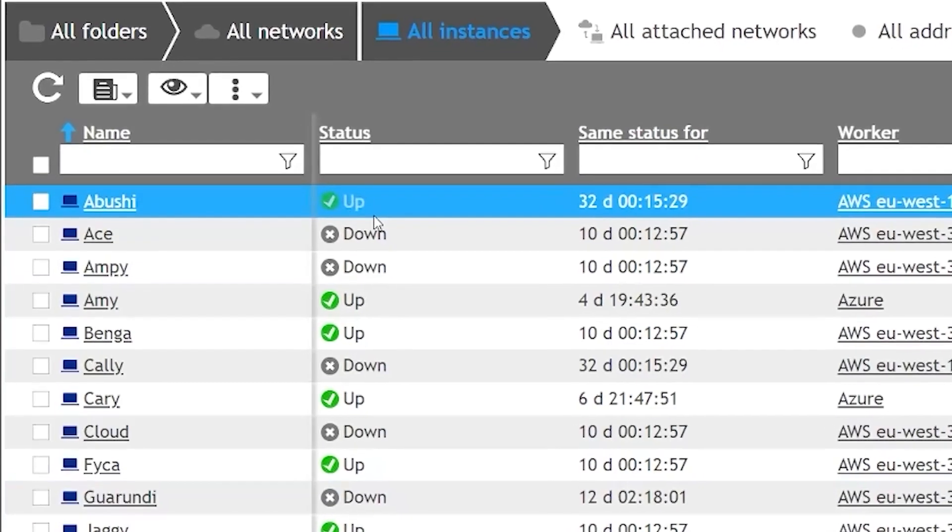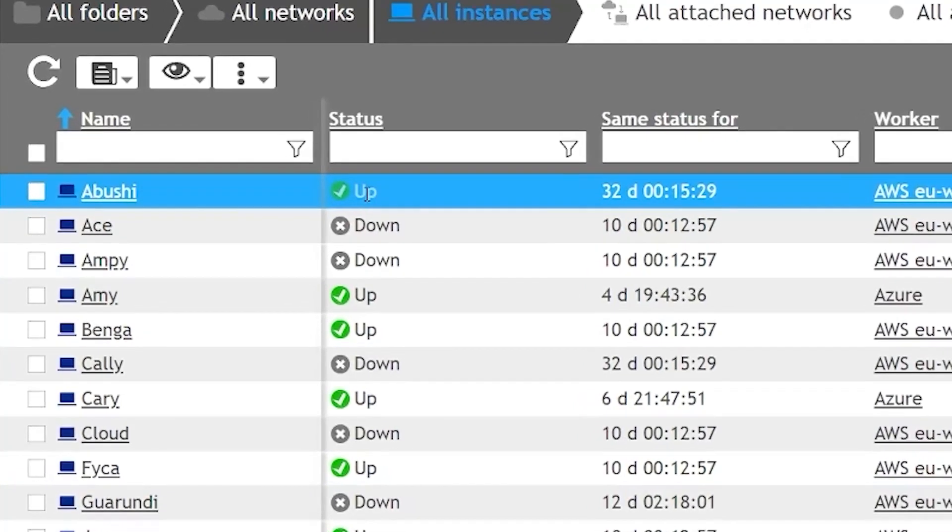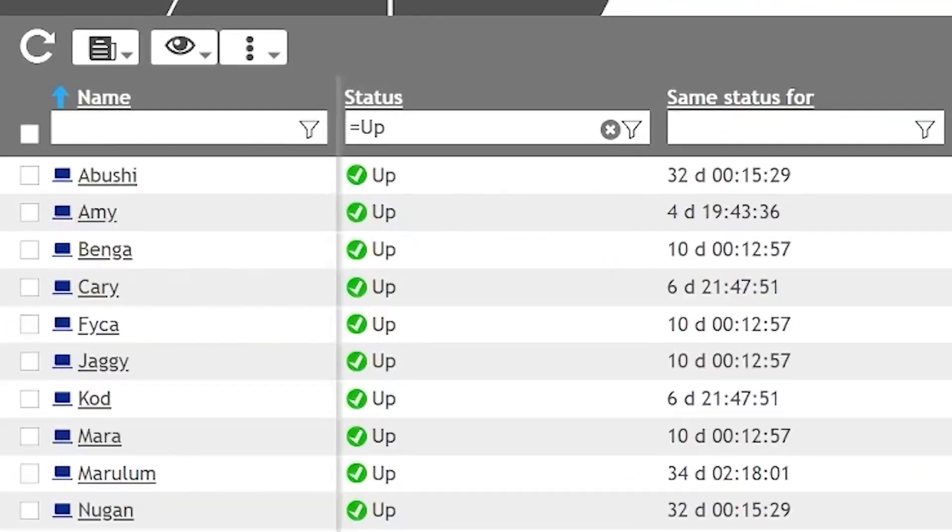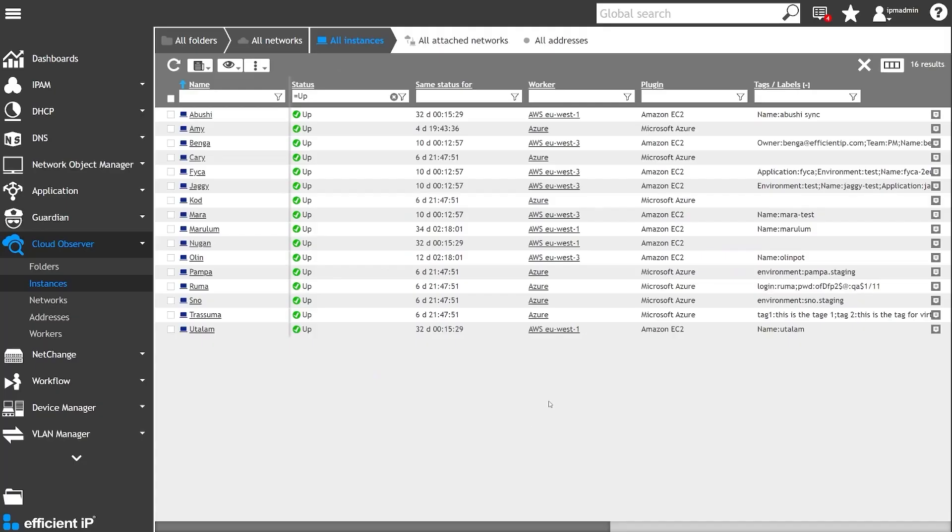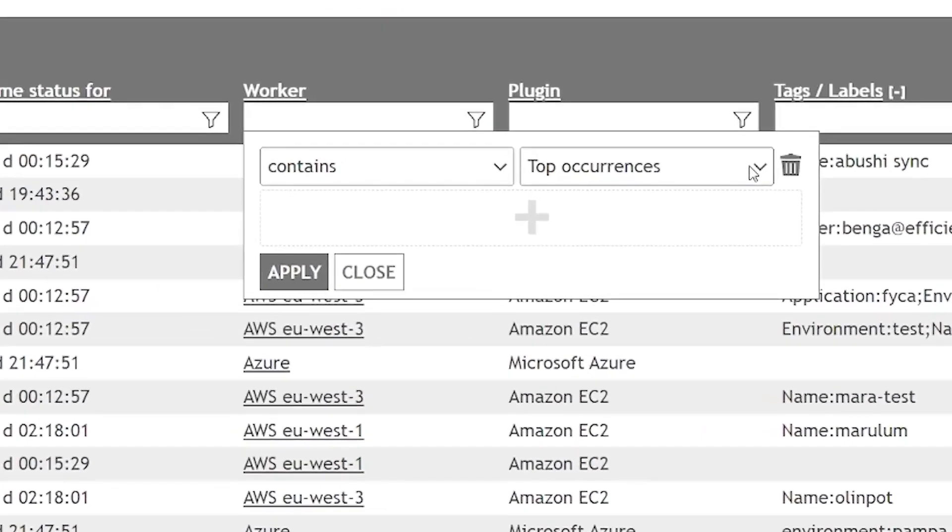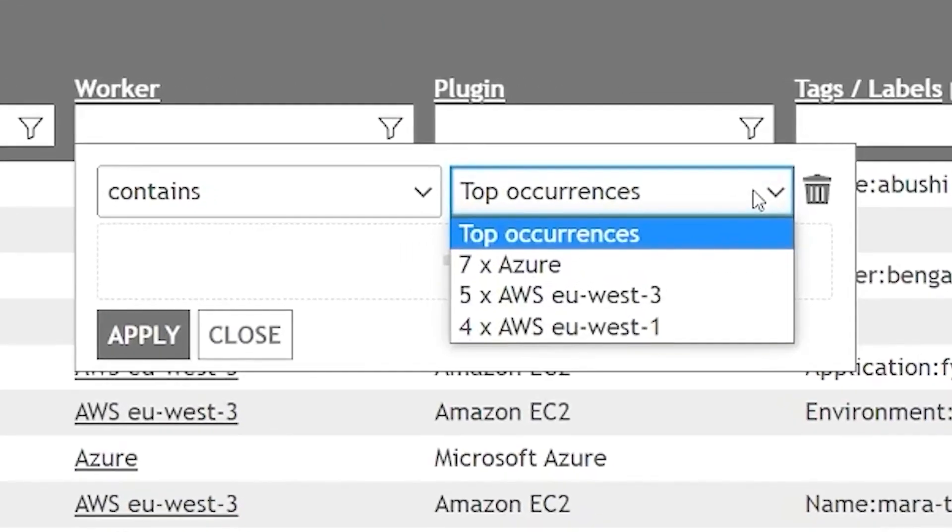As we can see, he quickly assesses the number of instances that are up. He sees how many of them run on all regions for each public cloud provider. Here, 7 are running in Azure, 5 in AWS EU West 3 region, and the last 4 in the AWS EU West region.